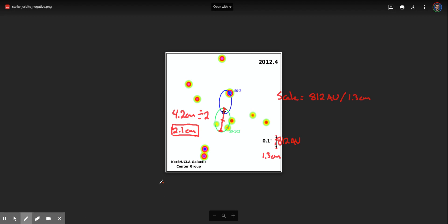So I'm using calculator here a second and when I type in 812 divided by 1.3 I get 624.6. What that means, 624.6, is how many astronomical units there are per centimeter on my measured printout.